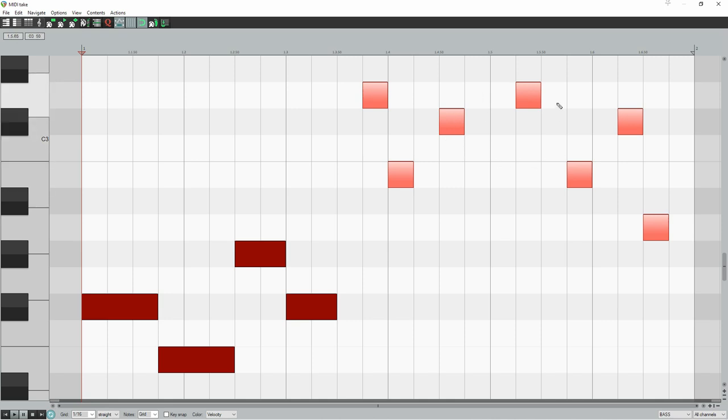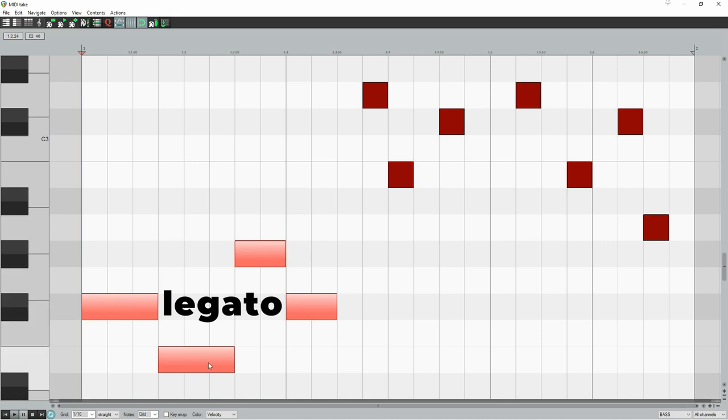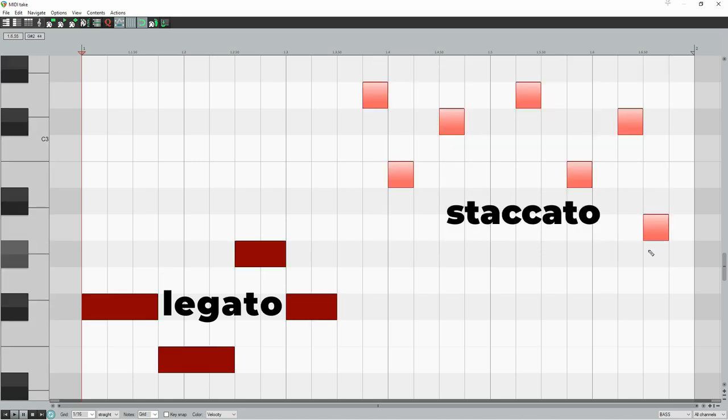So their bass line is divided into two sections. The first section is legato, and the second section is staccato. This results in the first section sounding smooth and chill, and the second section sounding more energetic and funky.